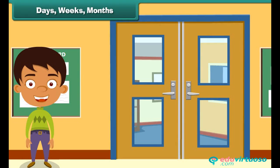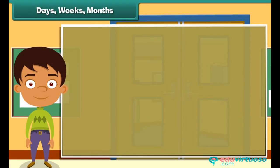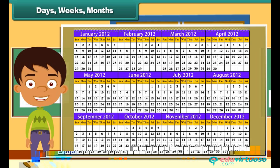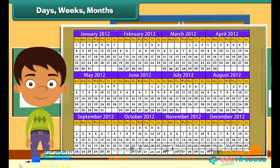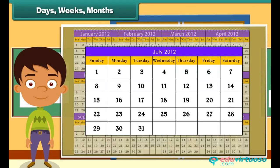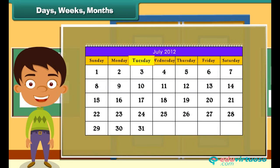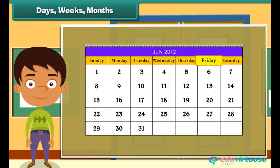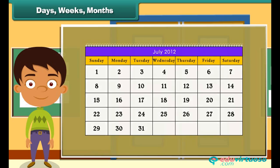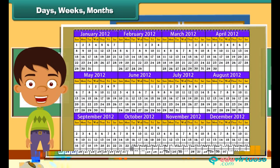Days, weeks, months. Time is not measured only by hours, minutes and seconds, but also in days, weeks and months. There are 7 days in a week: Sunday, Monday, Tuesday, Wednesday, Thursday, Friday and Saturday. There are 12 months in a year.